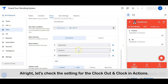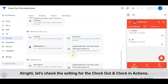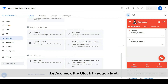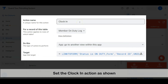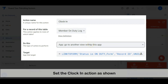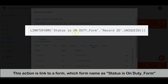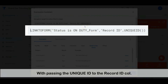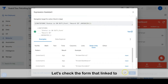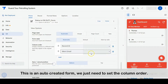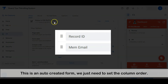Alright, let's check the settings for clock out and clock in actions. Let's check the clock in action first — set the clock in action as shown. This action is linked to a form whose form name is 'Status is On Duty Form', passing the unique ID as the record ID column. Let's check the form that is linked — this is an auto-created form, we just need to set the column order.